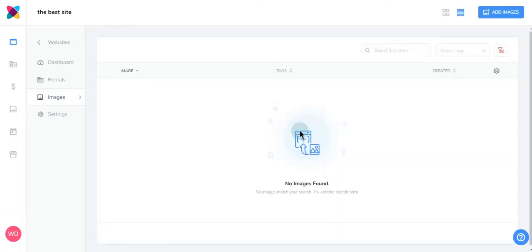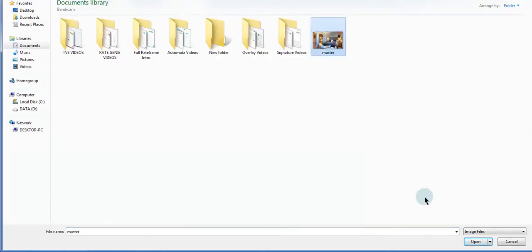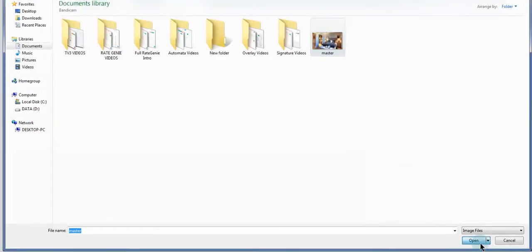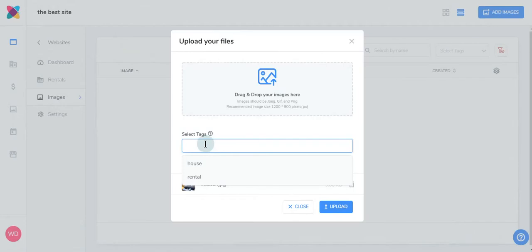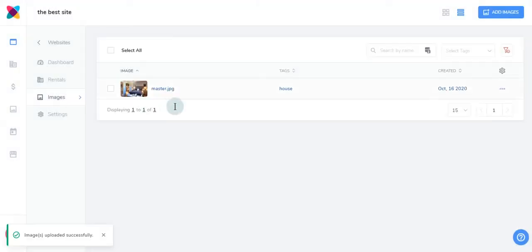Next, let's take a look at images. To add images, navigate to the upper right and click Add Images. On the pop-up, just click here. Choose your image. You also have the ability to add tags, then click Upload. You can see here that your image has been added successfully.